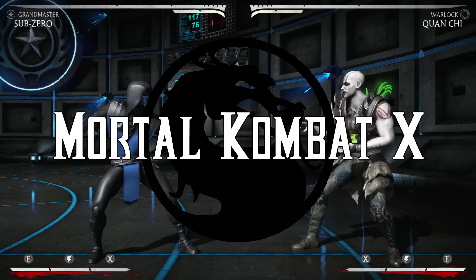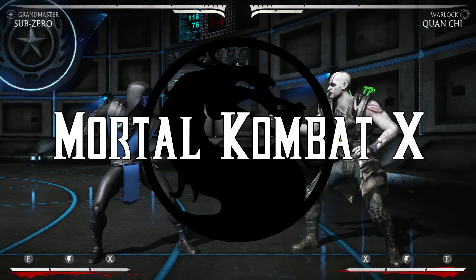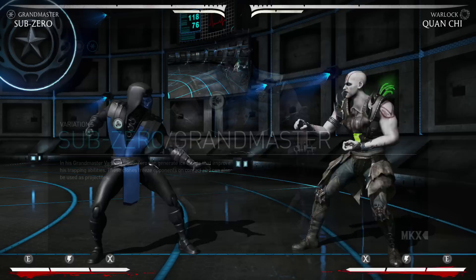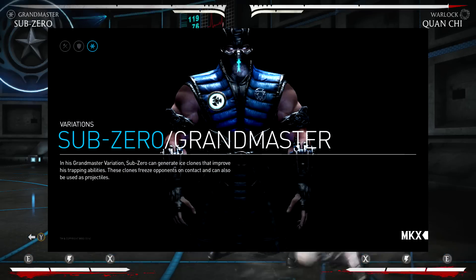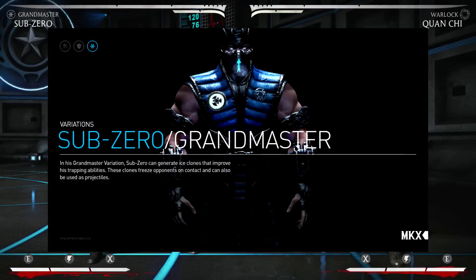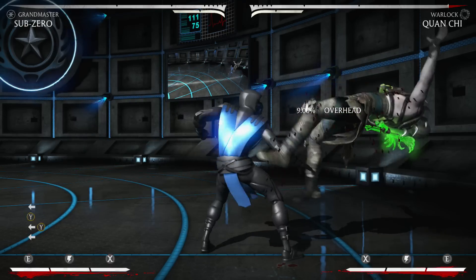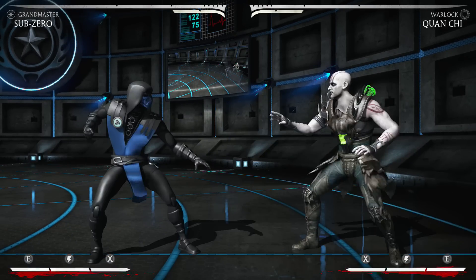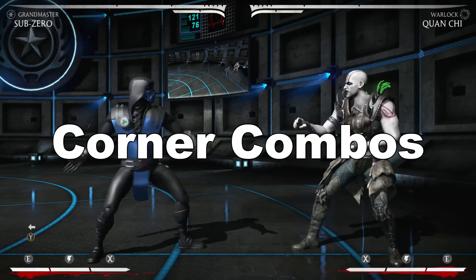Hello and welcome to the second part of my combo tutorial covering Sub-Zero with the Grandmaster variant. The combos that we're going to cover today are corner combos.